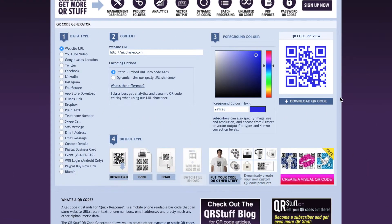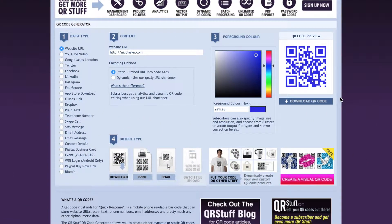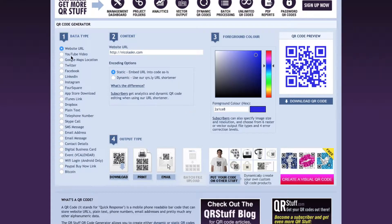Now that we're at the website, I already entered the information that I would like to be shown because it'll make the video a little faster. First, we're at qrstuff.com. The first thing you need to do is select what type of data type it is - either URL, YouTube, there's a whole list of what you want to choose. So whatever you're using it for, that's what you do.